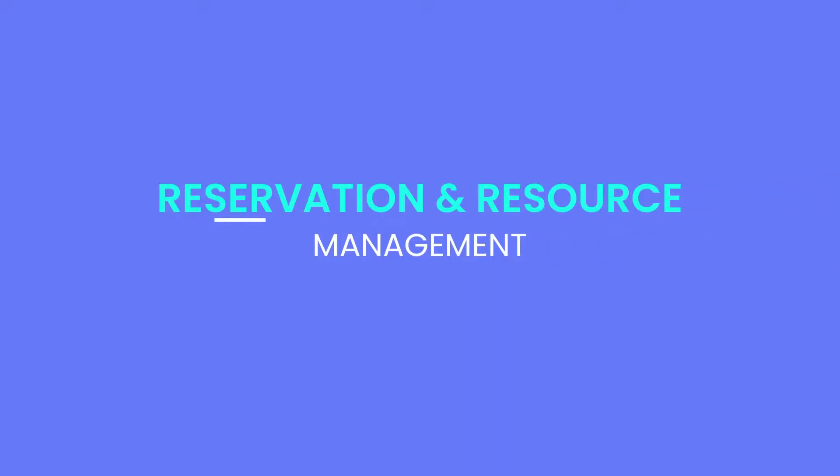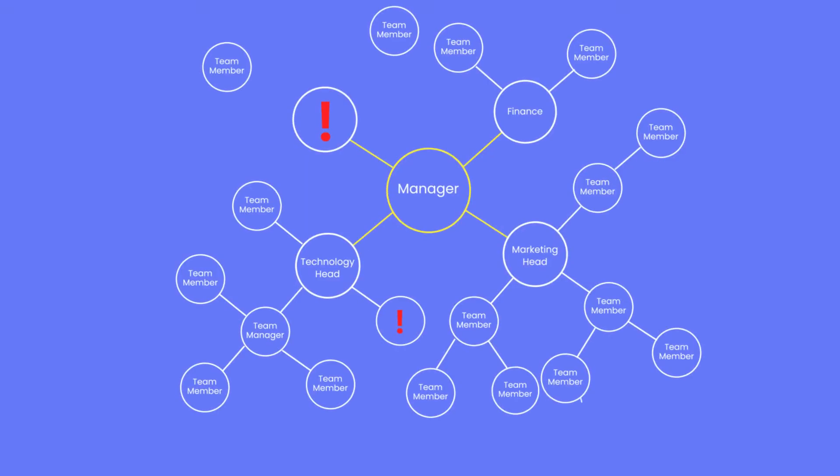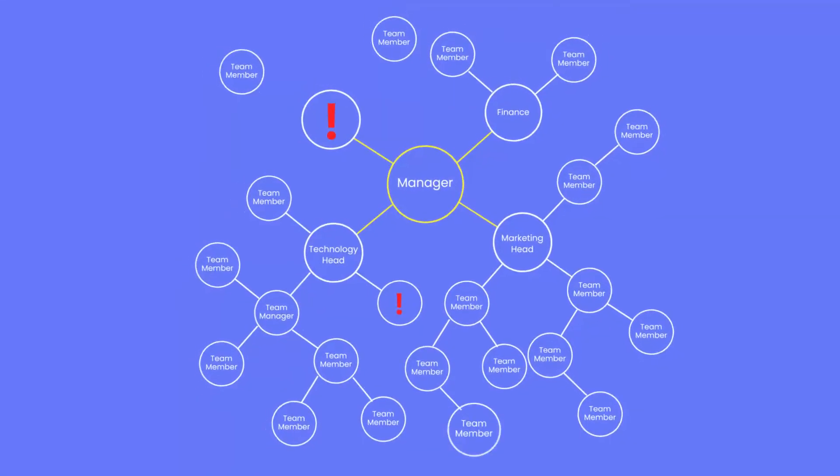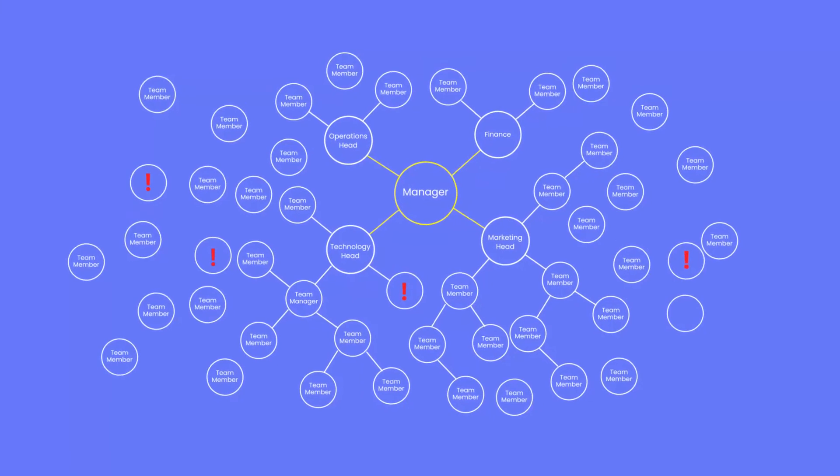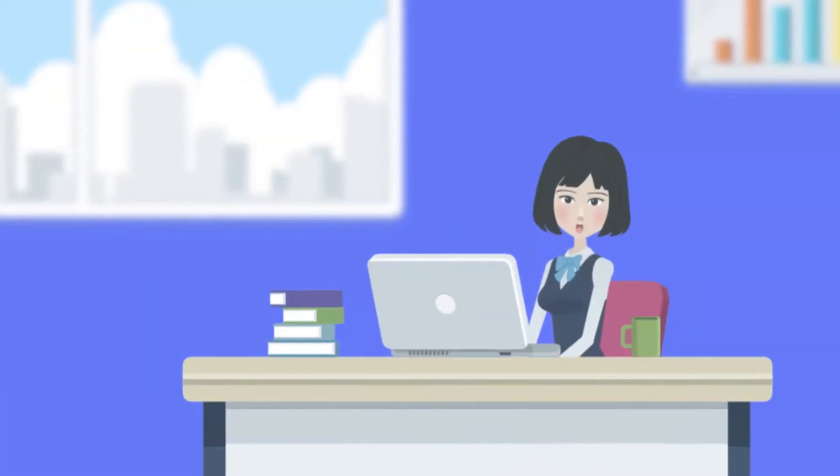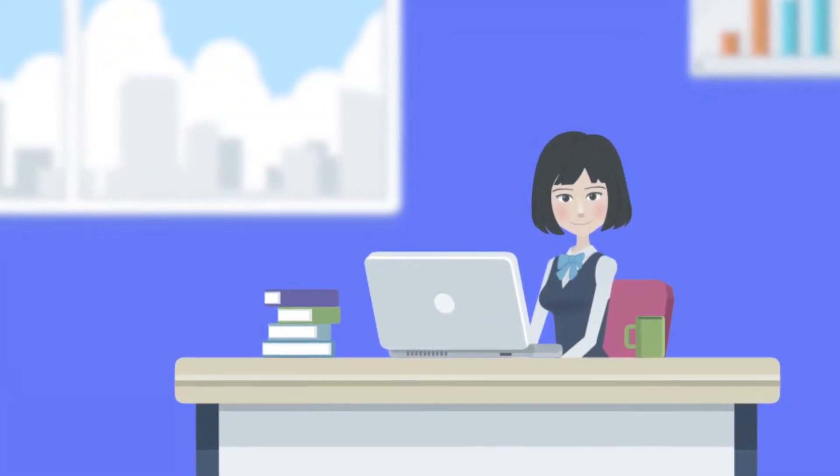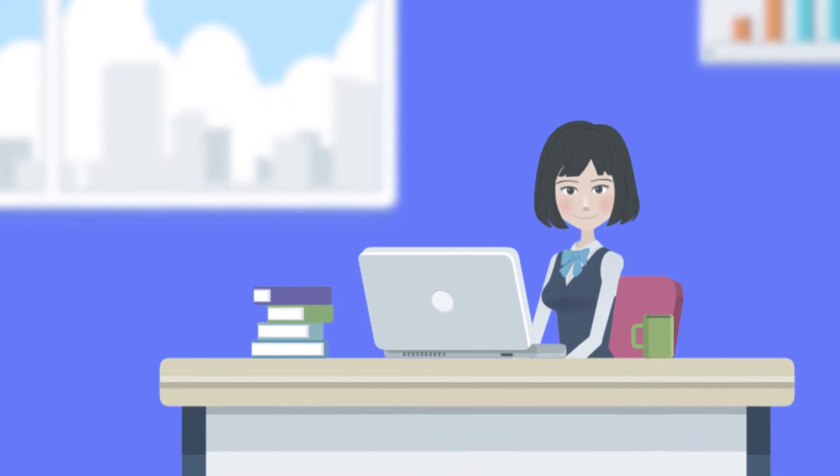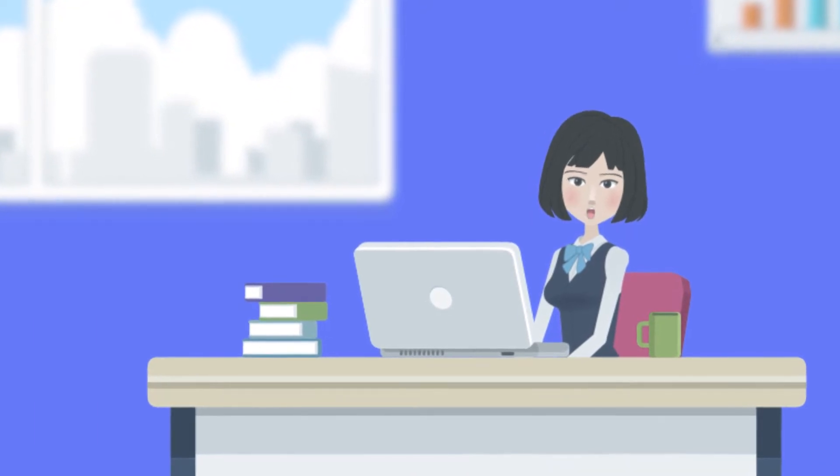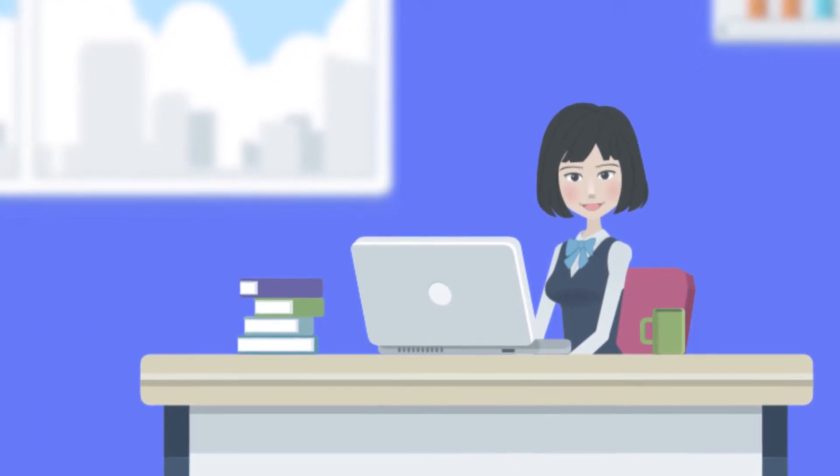Reservation and resource management has become an integral part of any business today, as organizations have become complex with matrix structures and expanded in multiple geographies. Utilizing every resource intelligently is vital for every organization, as they are the most high-priced investments of any business.